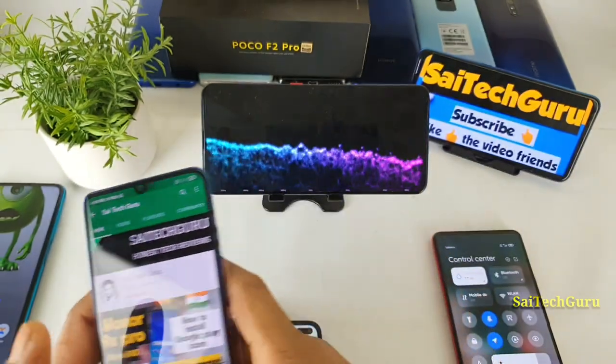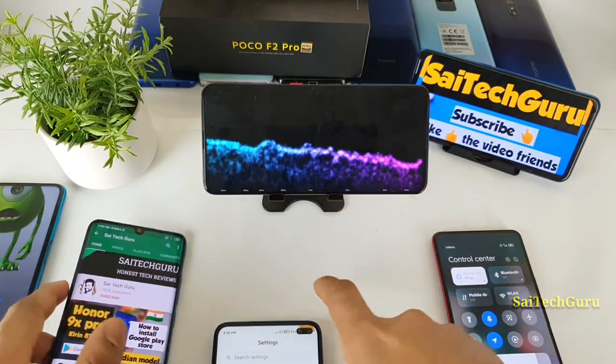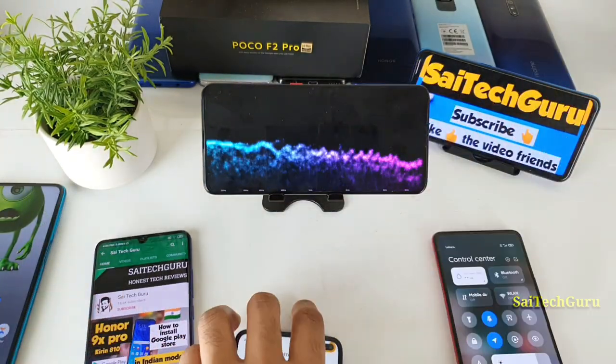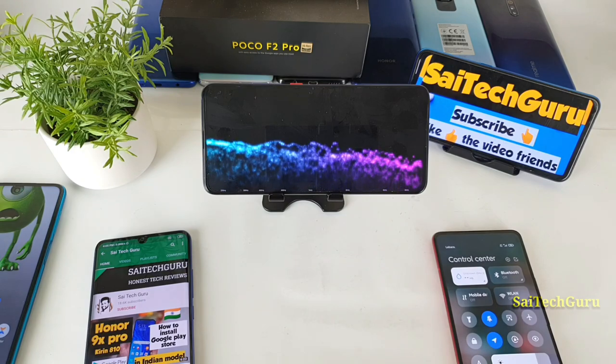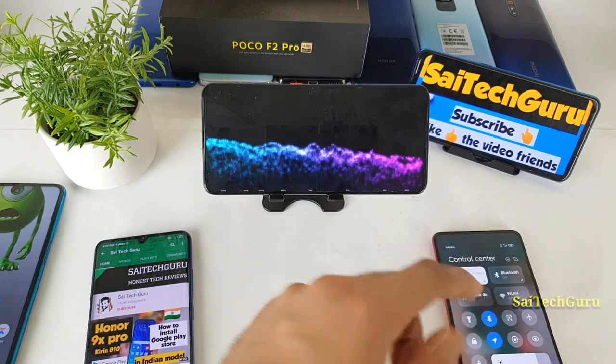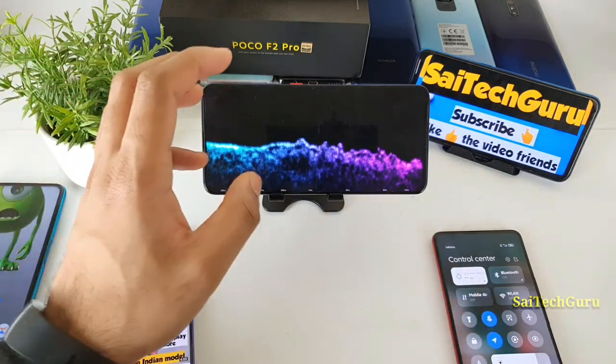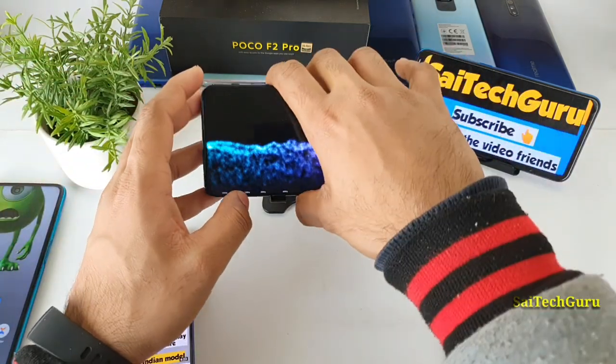Let's get started — what is this feature, how is it useful, and let's compare whether it's present in MIUI 12 or not.